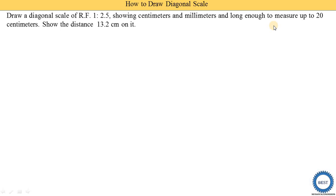We also need to show the distance of 13.2 centimeters on the scale.